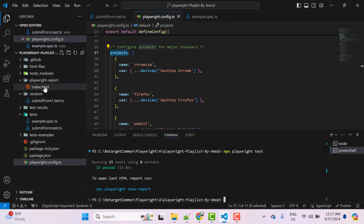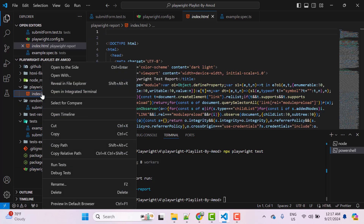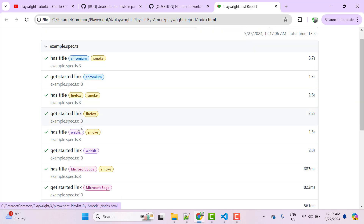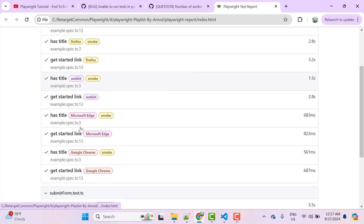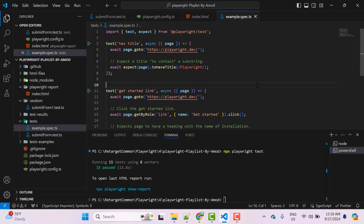Let's open the report, which is present in the playwright-report folder. Right-click on the HTML file and select 'Preview in Default Browser'. Here you can see tests ran in Chromium, Firefox, WebKit, Microsoft Edge, and Google Chrome.